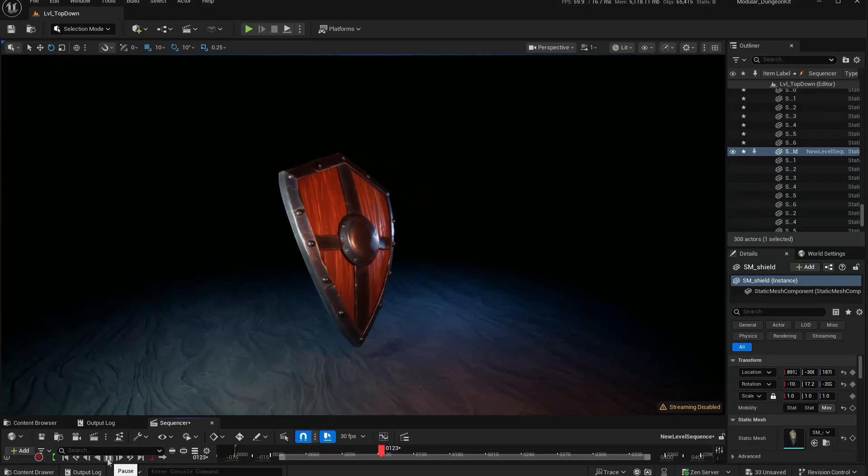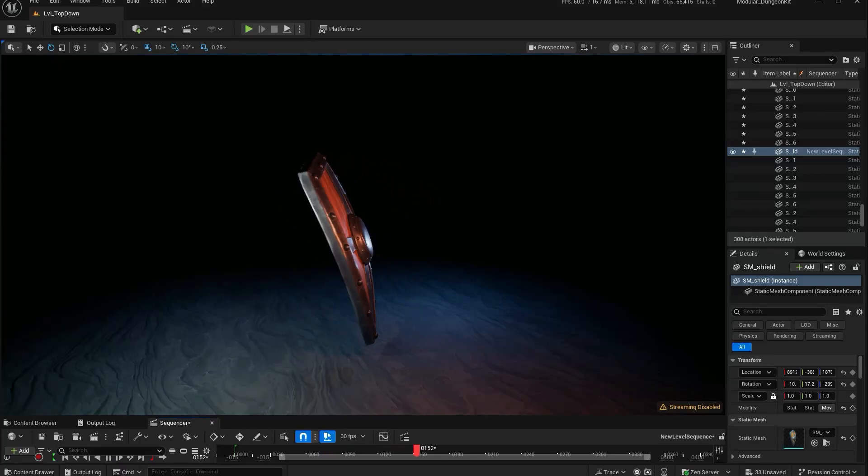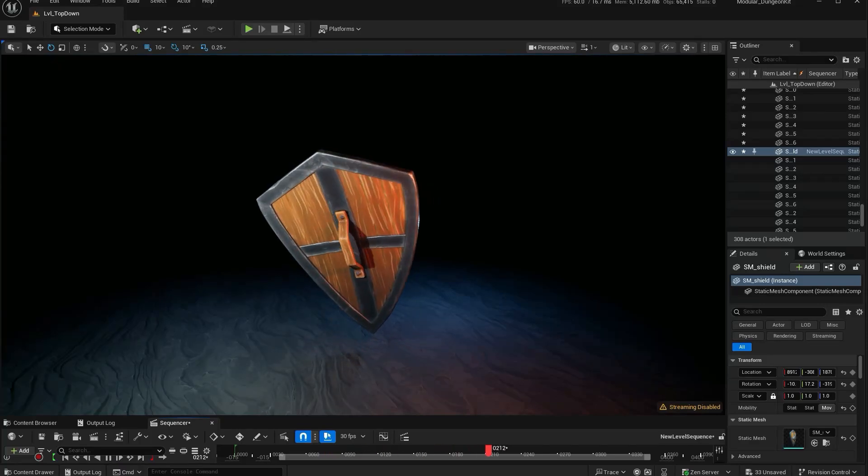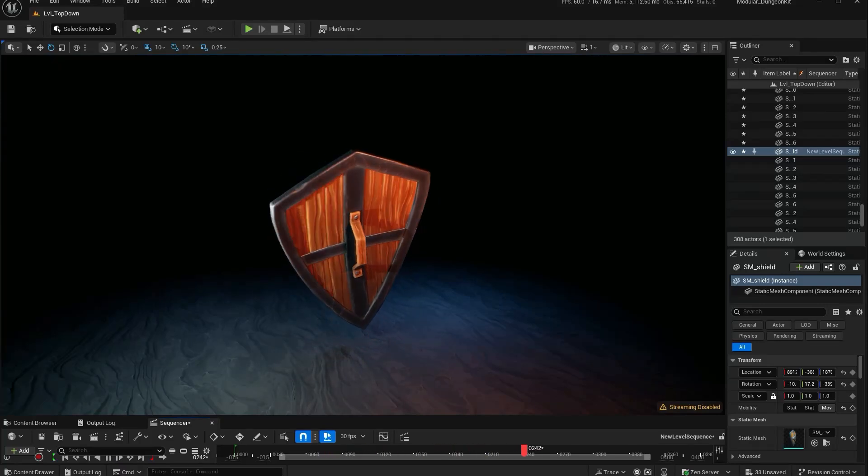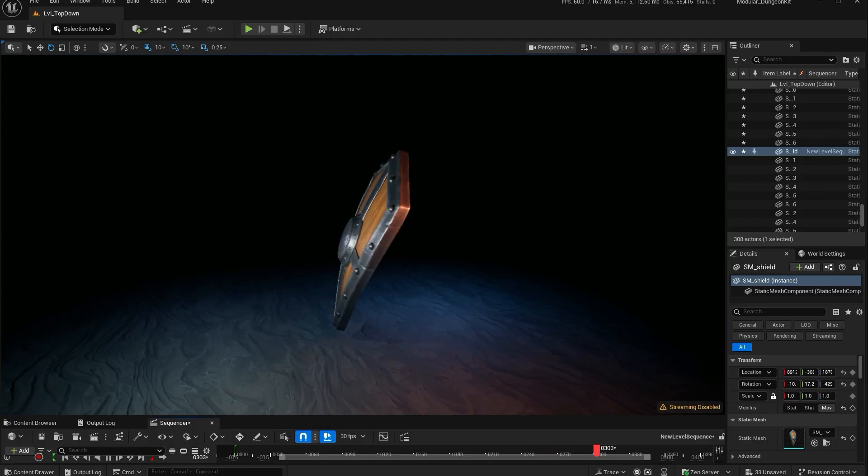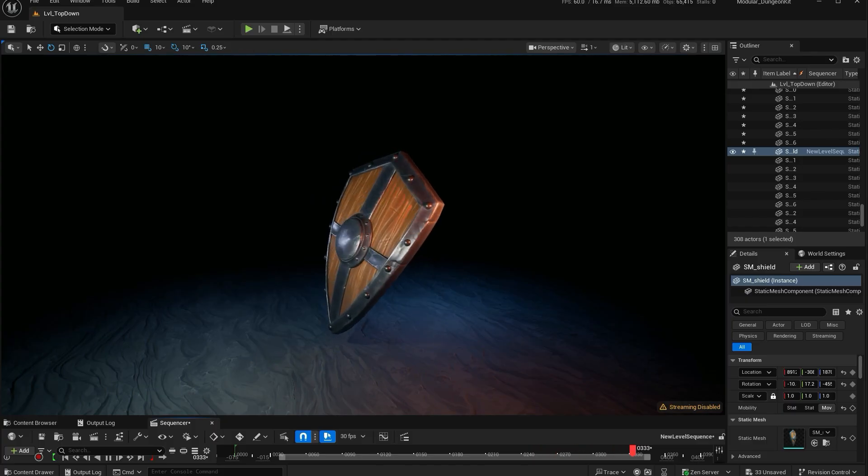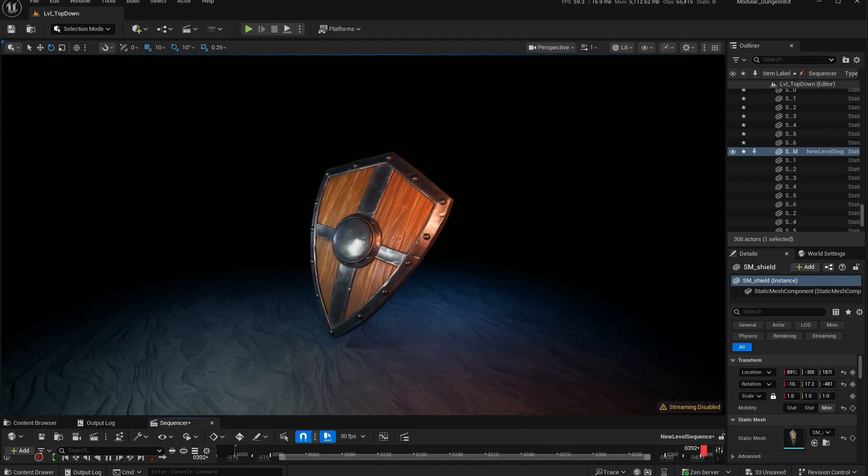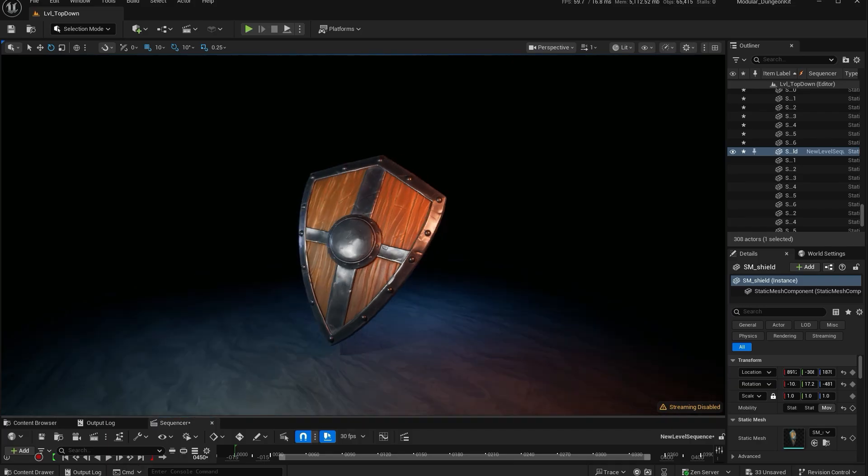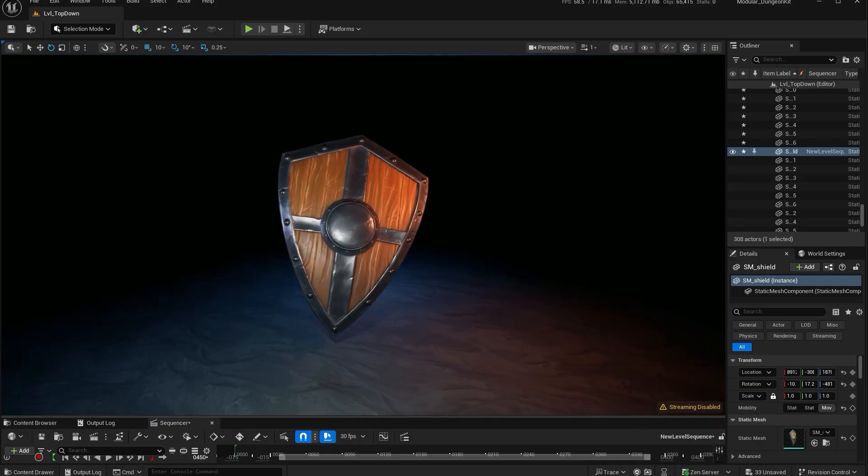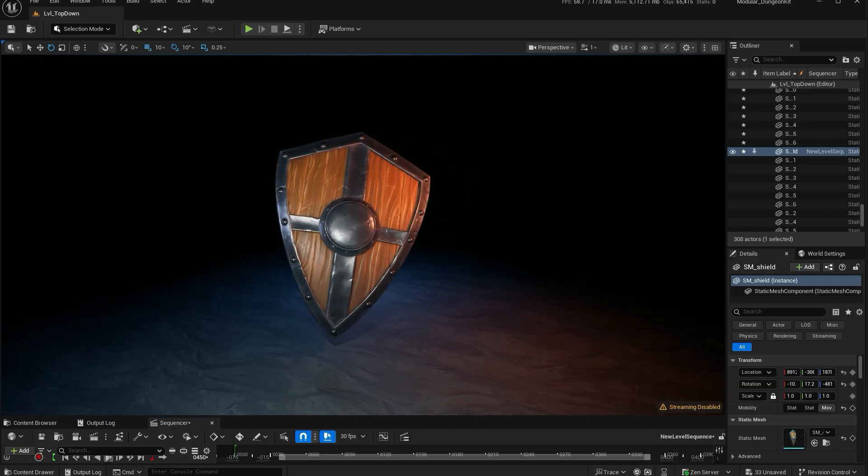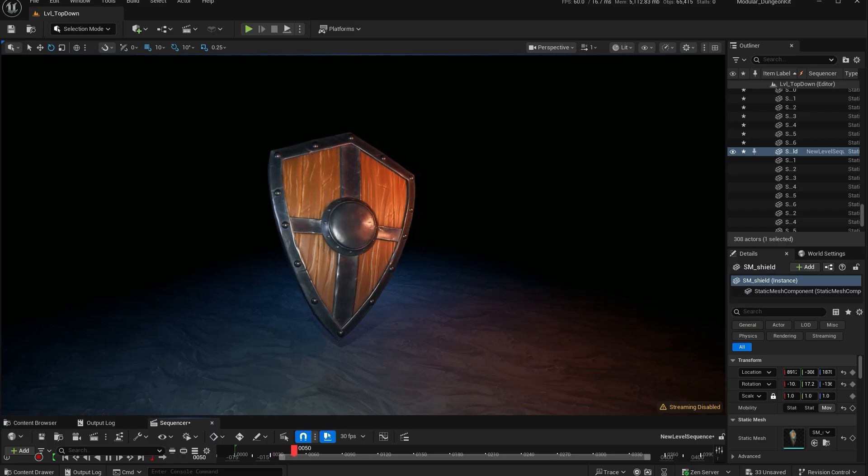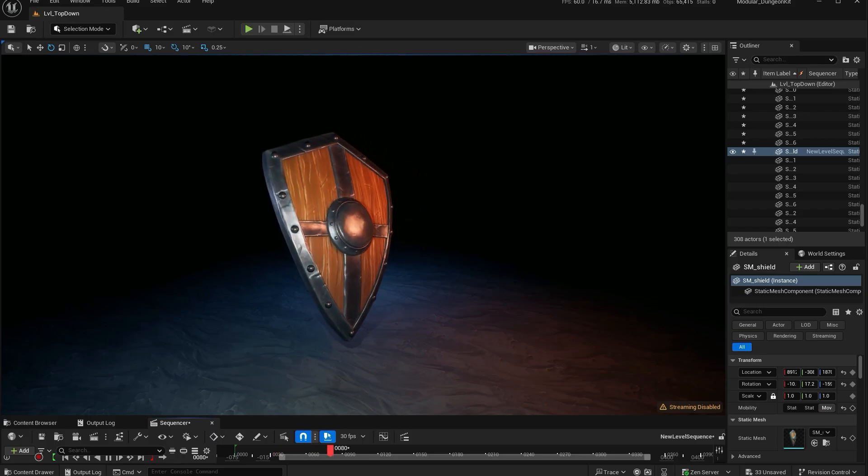Making a 3D asset might seem like a huge process, but it actually follows a fairly standard workflow. In this video, I'll walk you through the entire pipeline, from the very first idea to the final render inside a game engine. I won't go step by step, but I'll show you how the pieces fit together using this example asset.